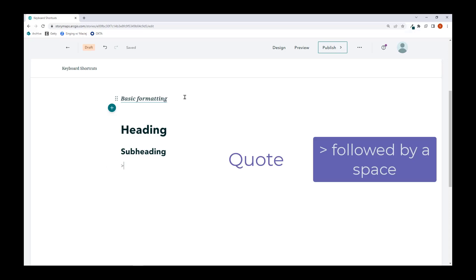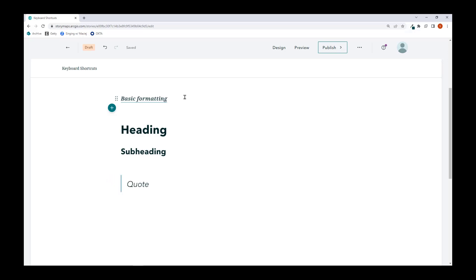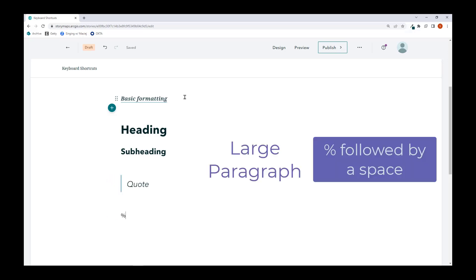A greater than sign followed by space, I'll get a quote. A percentage sign followed by space, I'll get a large paragraph.